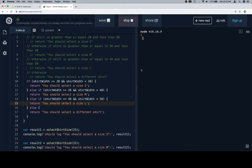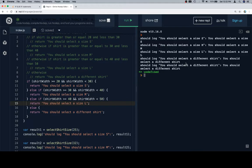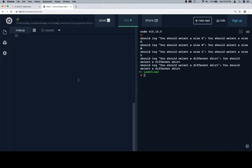So let's run this. Size S, size S, M, M, L. I should select a different shirt, and two versions of it not working.